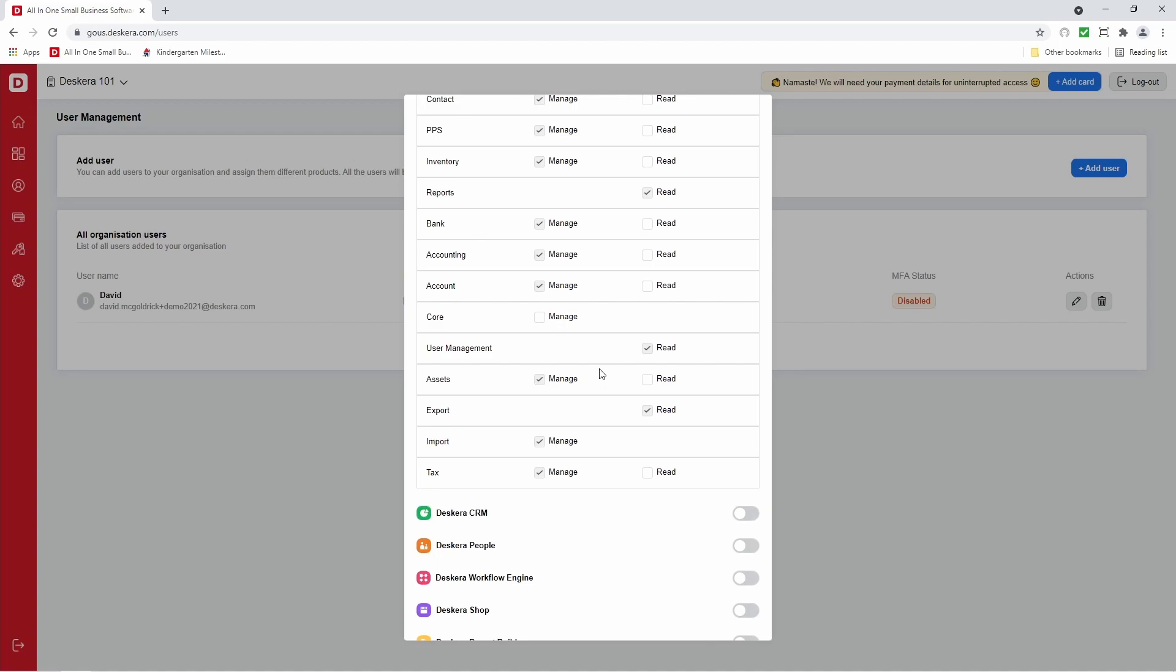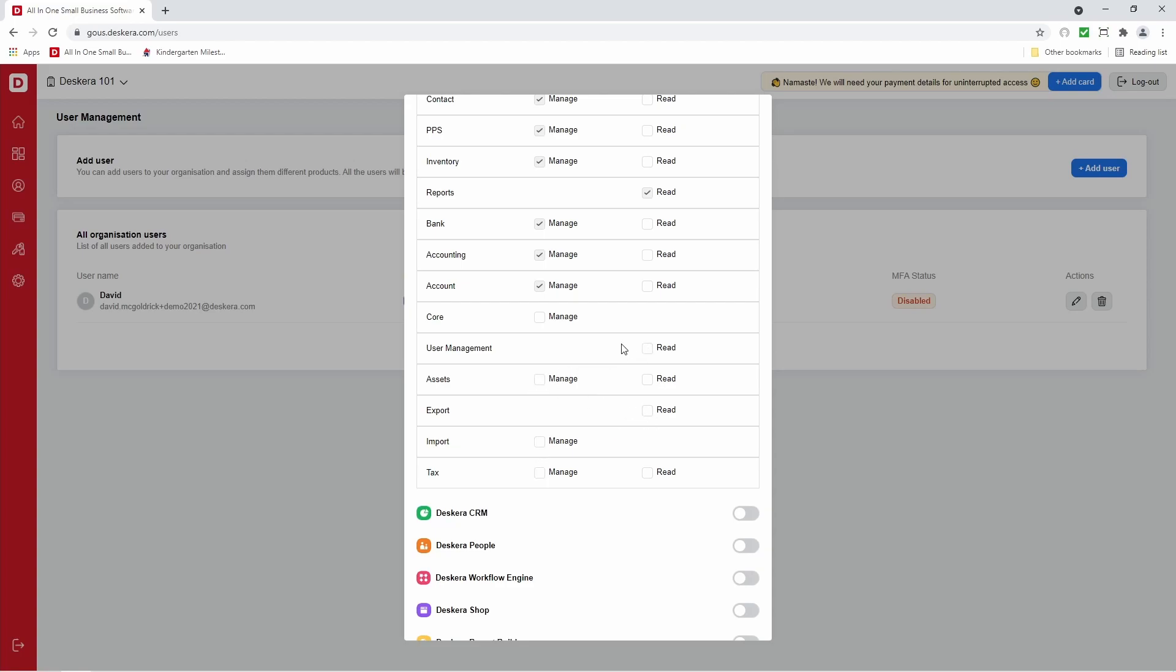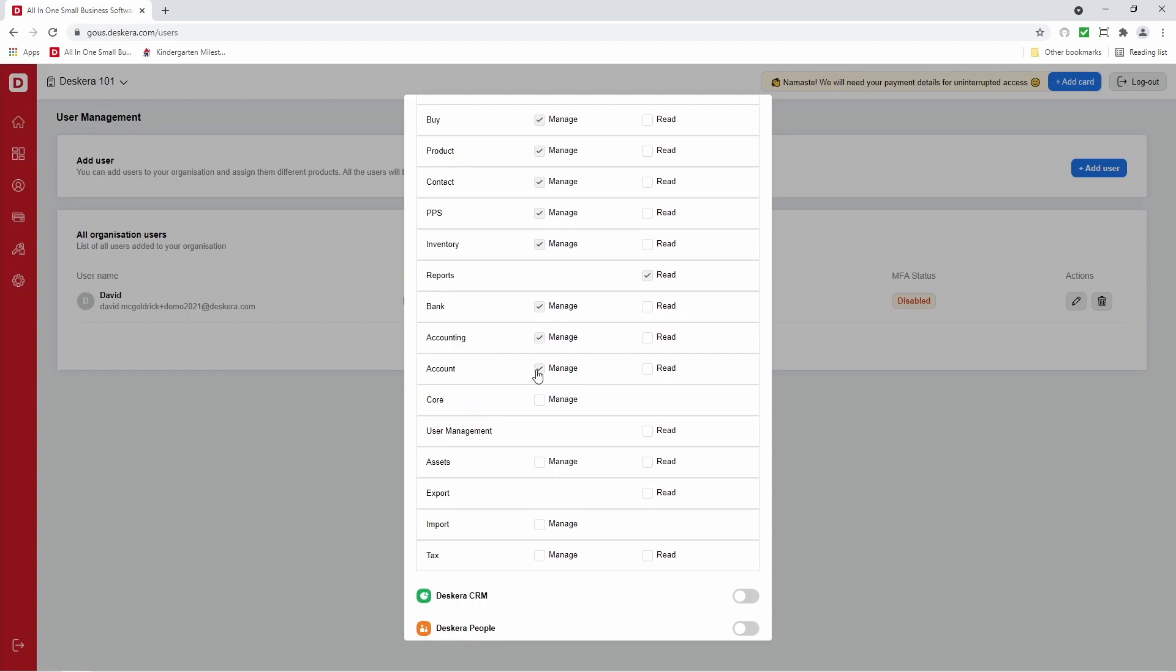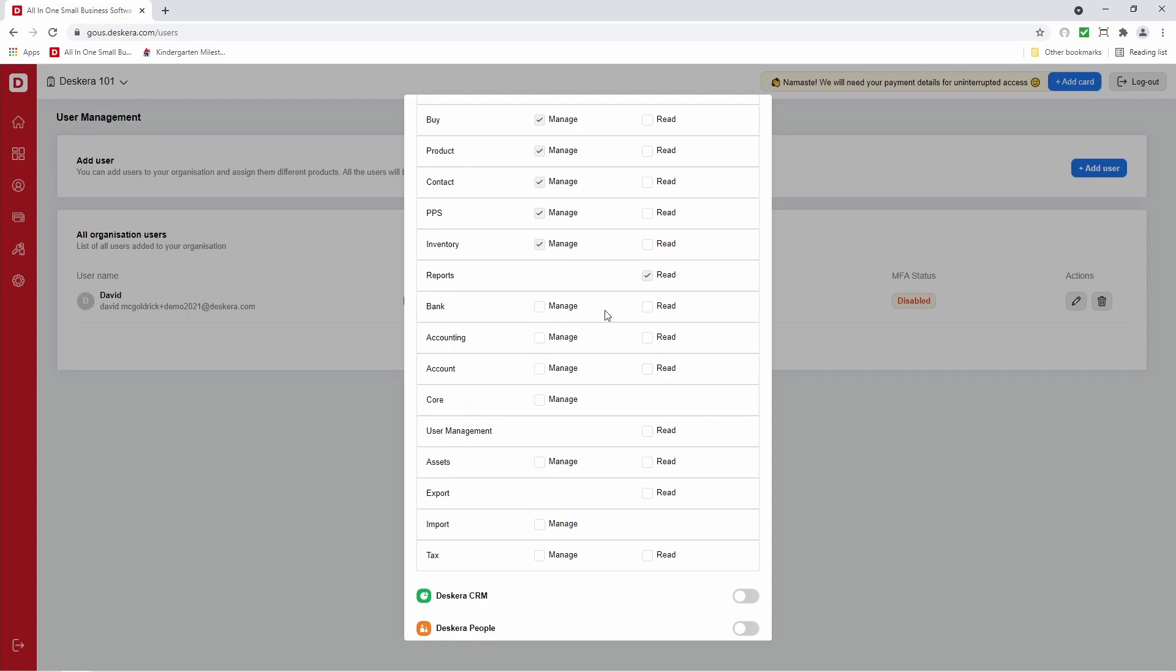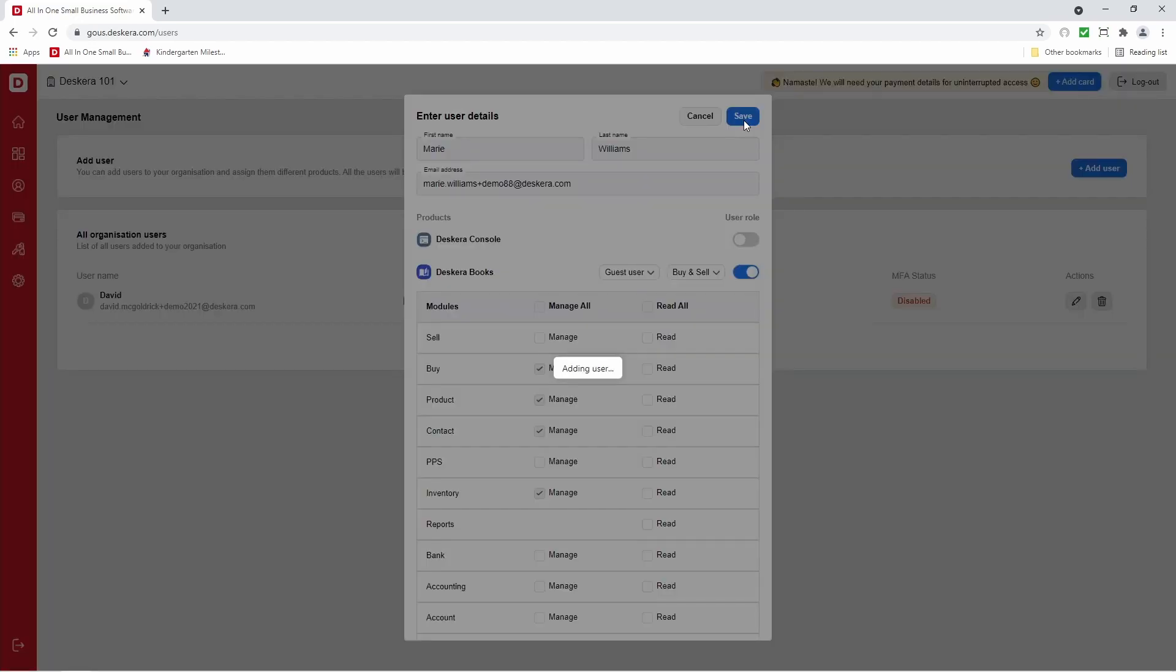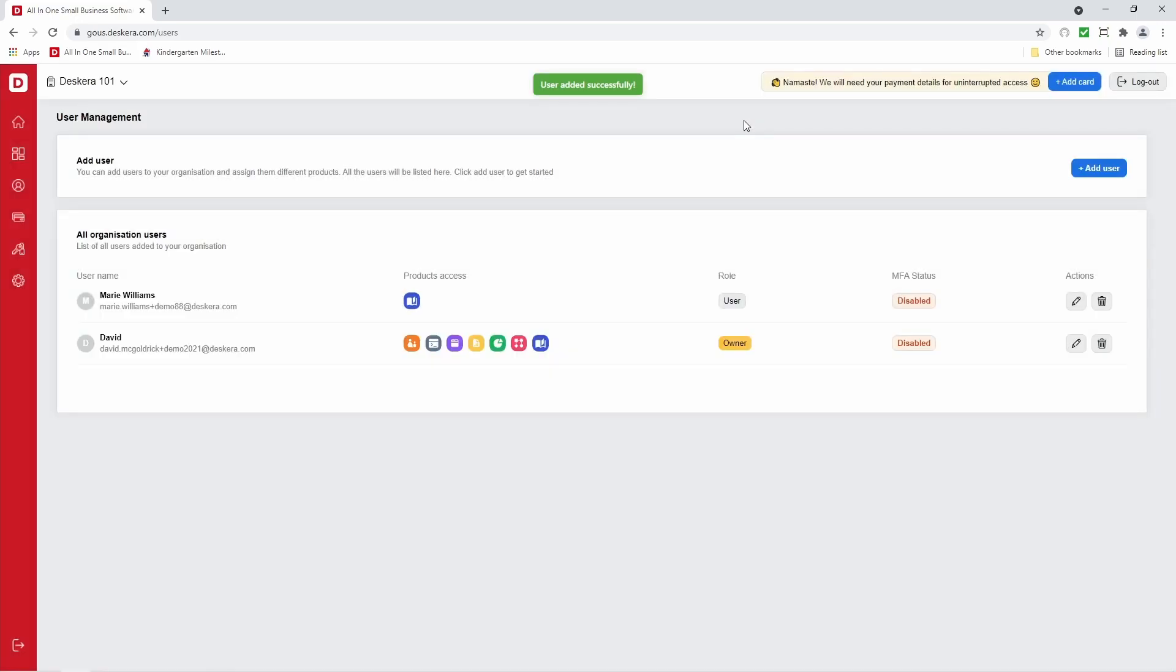For example, I can remove tax, import, export assets, user management, account, accounting bank, reports, pick pack ship, and maybe sell. For example, I only want her to be able to create buy transactions, products, contacts, and be able to see the inventory and access it. After that, I can click save. And the user has been added.